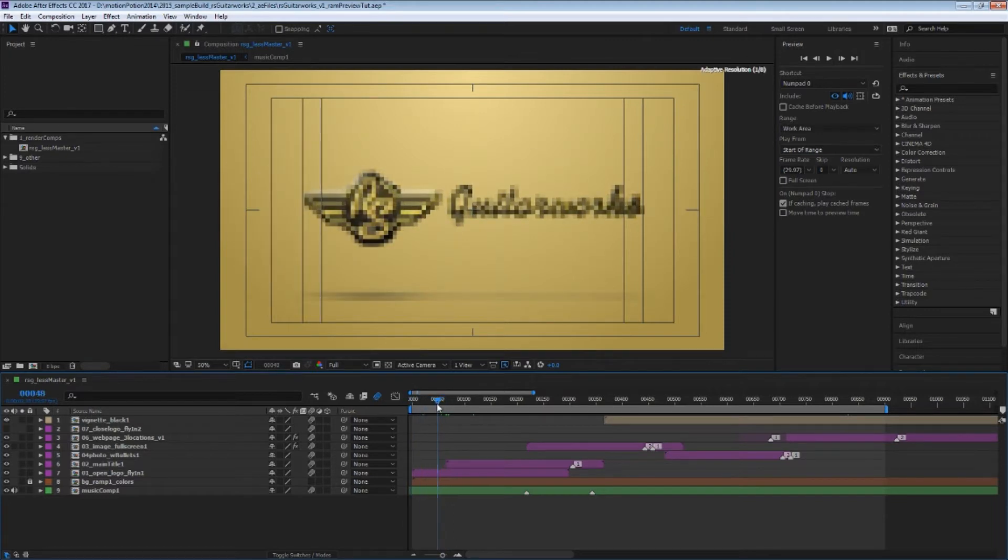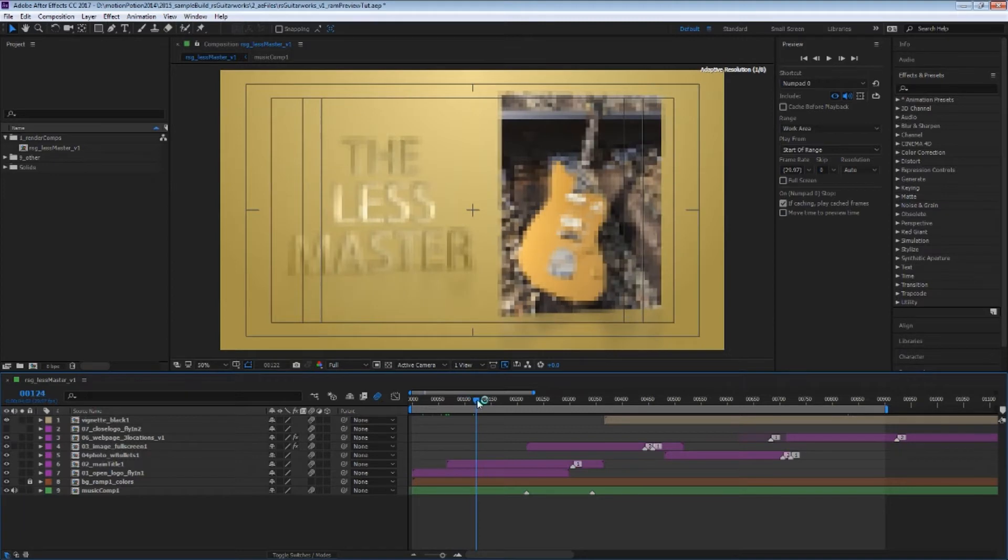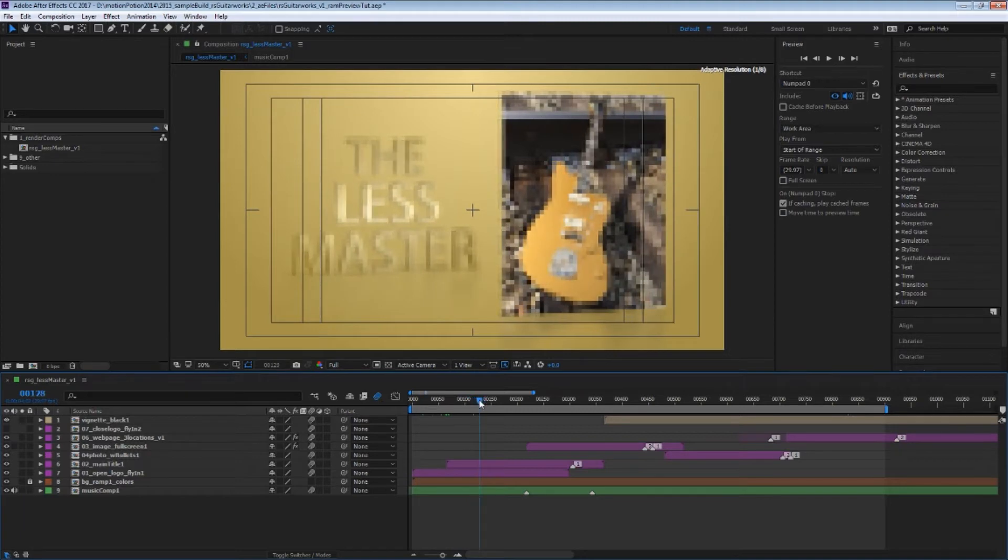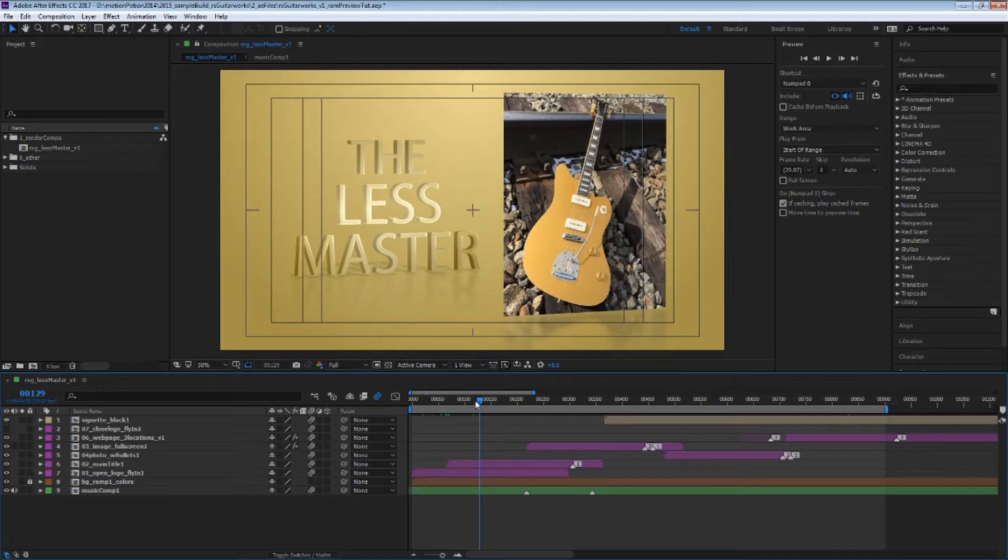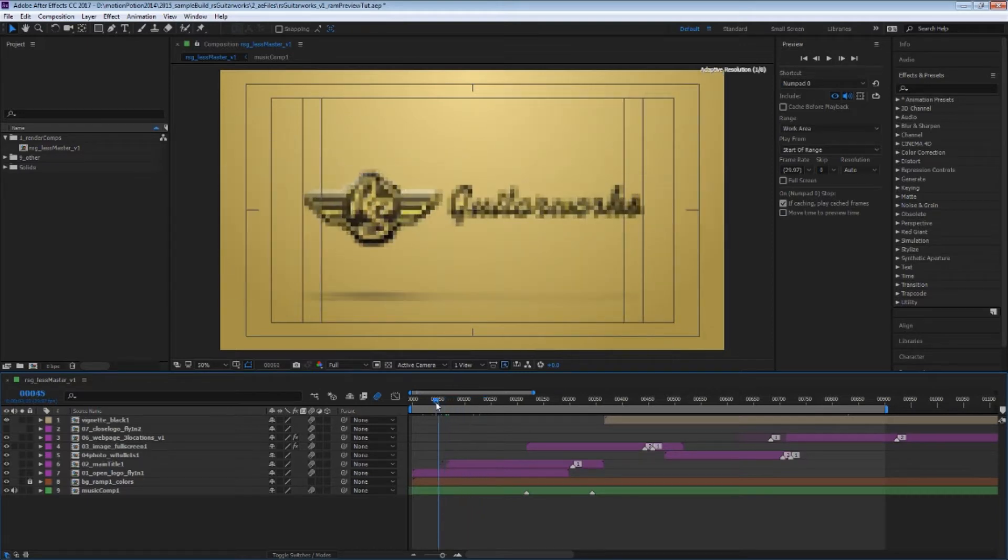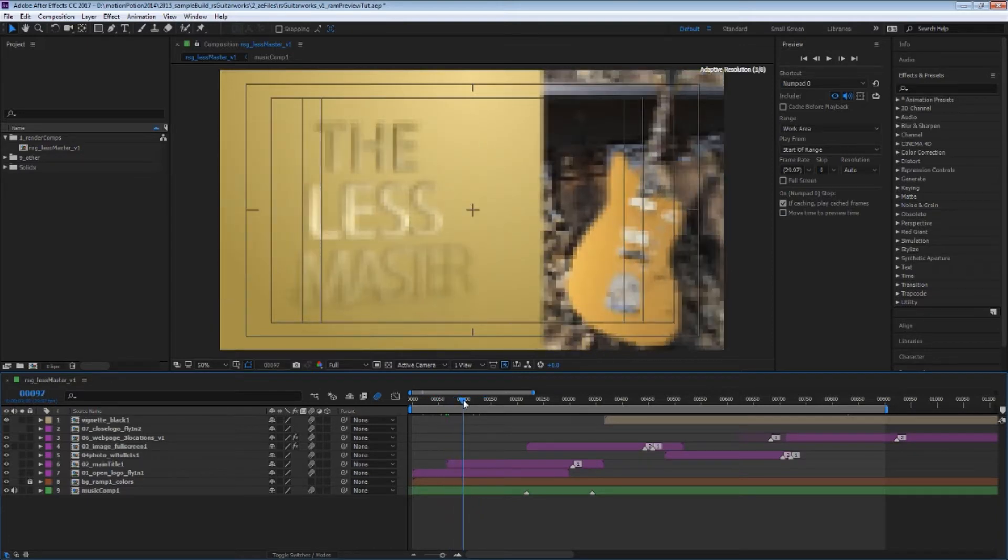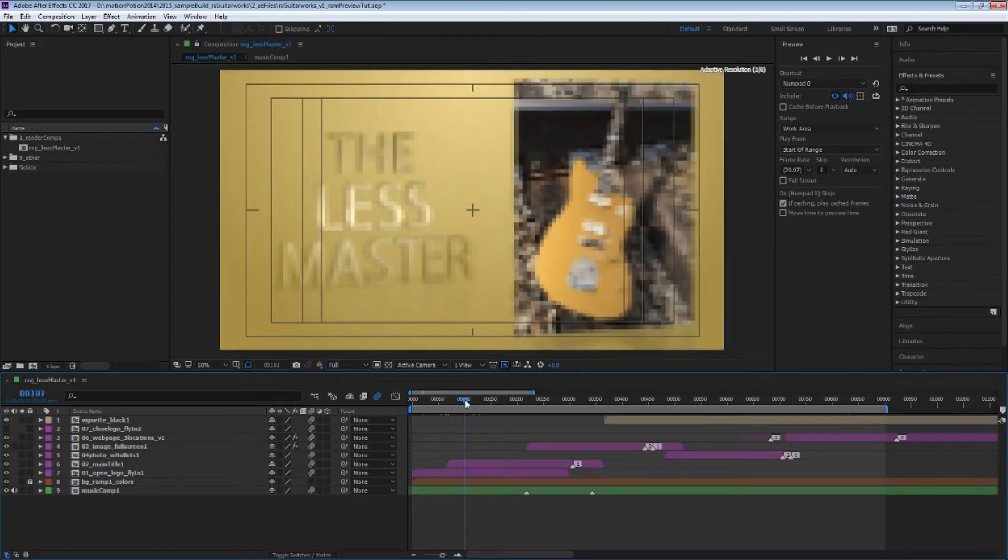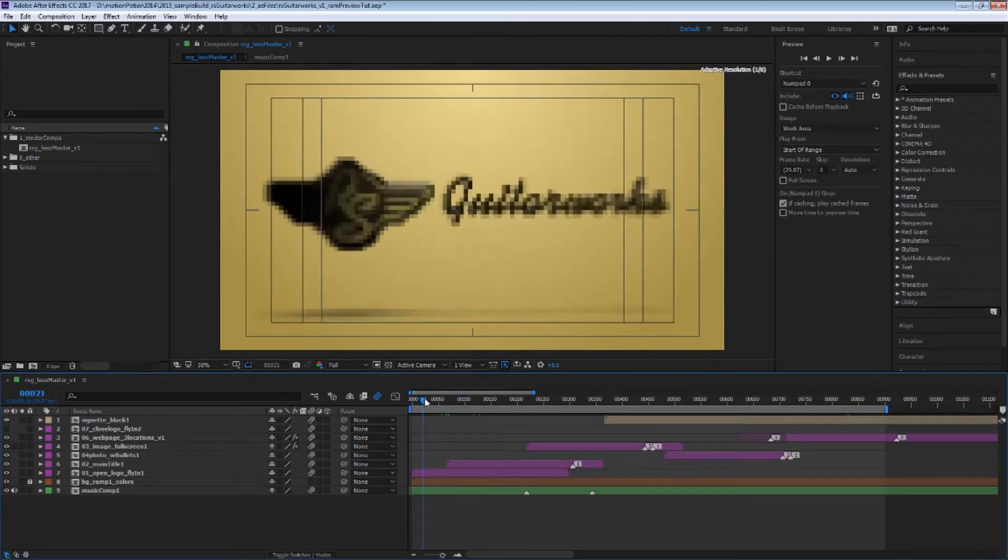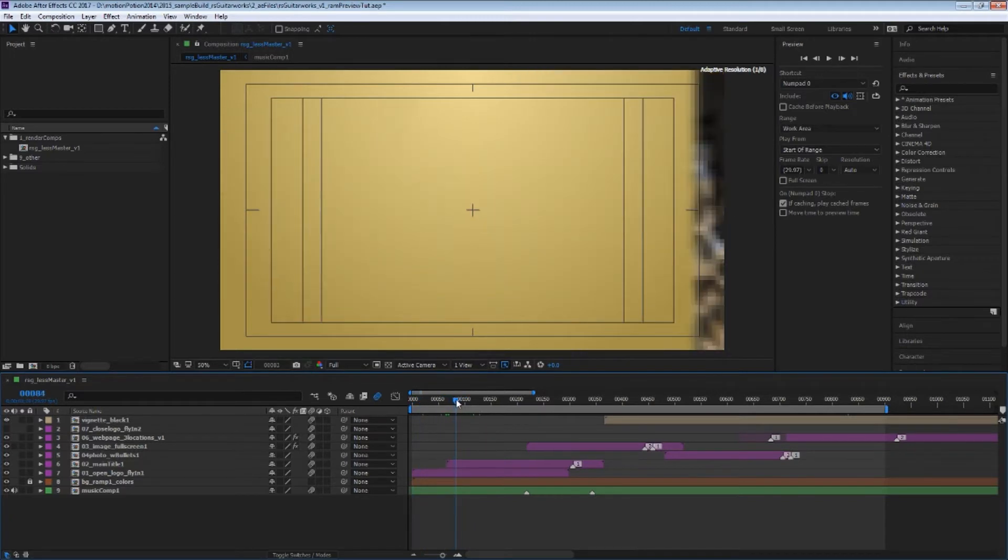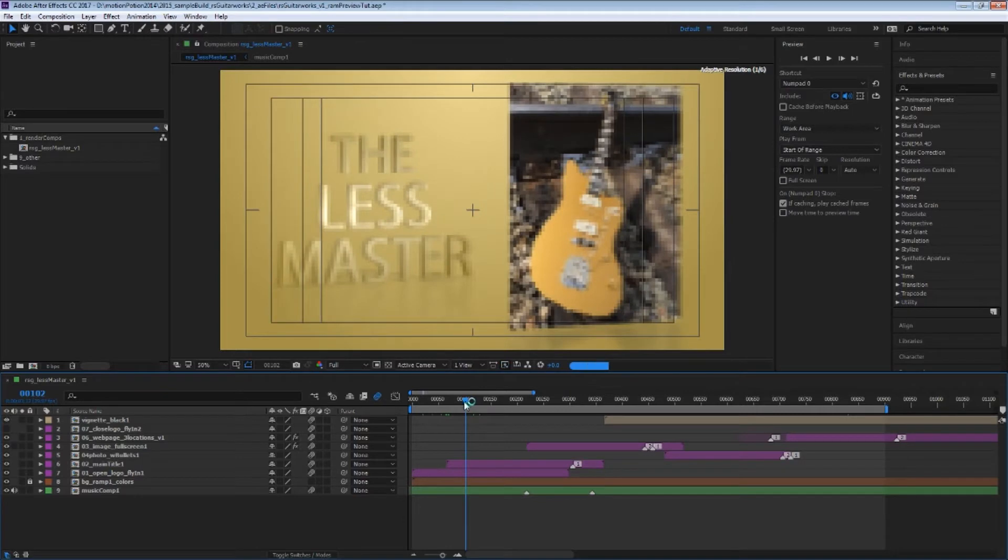The idea is that your RAM preview, depending on how much RAM you have in your machine and how powerful it is, has a capability to play a certain amount of frames back. Let's say, for ease, it's 100 frames. So if you were to play 100 frames at full resolution, you could get to here.